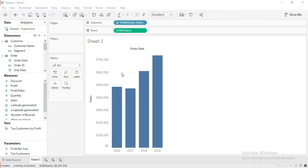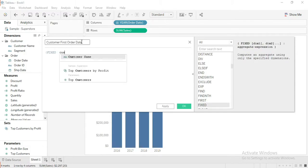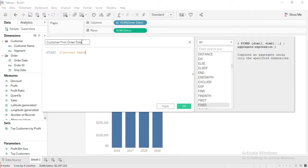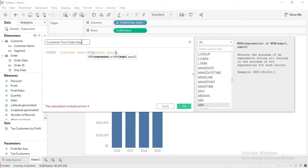Create a new Calculated Field and name it Customer First Order Date. Write the FIXED function using Customer Name and Minimum of Order Date. This calculation returns the date when the customer placed their first order.